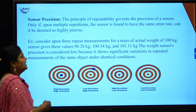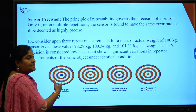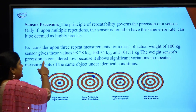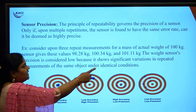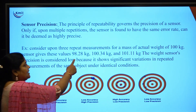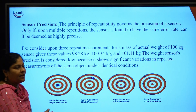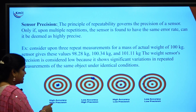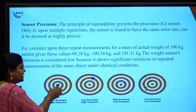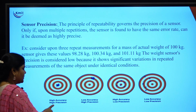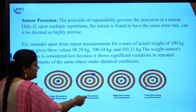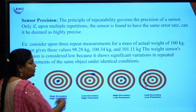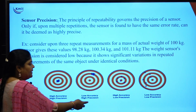Sensor precision is the repeatability of the measurement process — continuously checking data and getting values close to each other. For example, repeatedly measuring a 100 kg mass might give values of 98.2, 100.34, and 101.11 kg, all near the actual weight. In the diagram: high accuracy and high precision means measured values fall near the center; high precision but low accuracy means points cluster together but far from the ideal value; high accuracy but low precision means points are spread out but still near the ideal value.